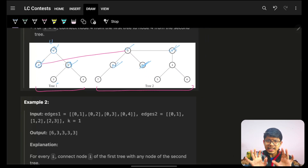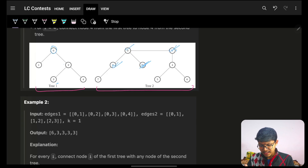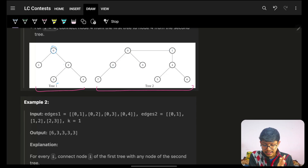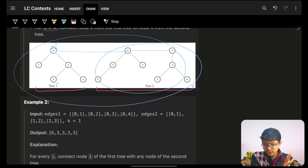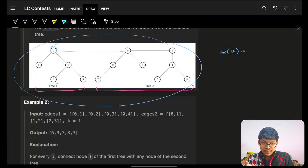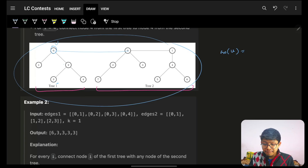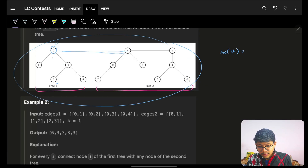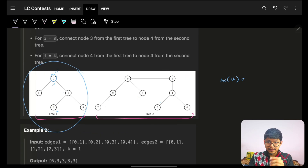Now you understand the question. For every node of tree one, I need to maximize the count of nodes reachable within distance k after attaching that node to any node in tree two. There are two portions to the answer of u: some nodes which are at distance less than or equal to k in tree one itself, and then nodes in tree two reachable via the bridge edge, at distance less than or equal to k.